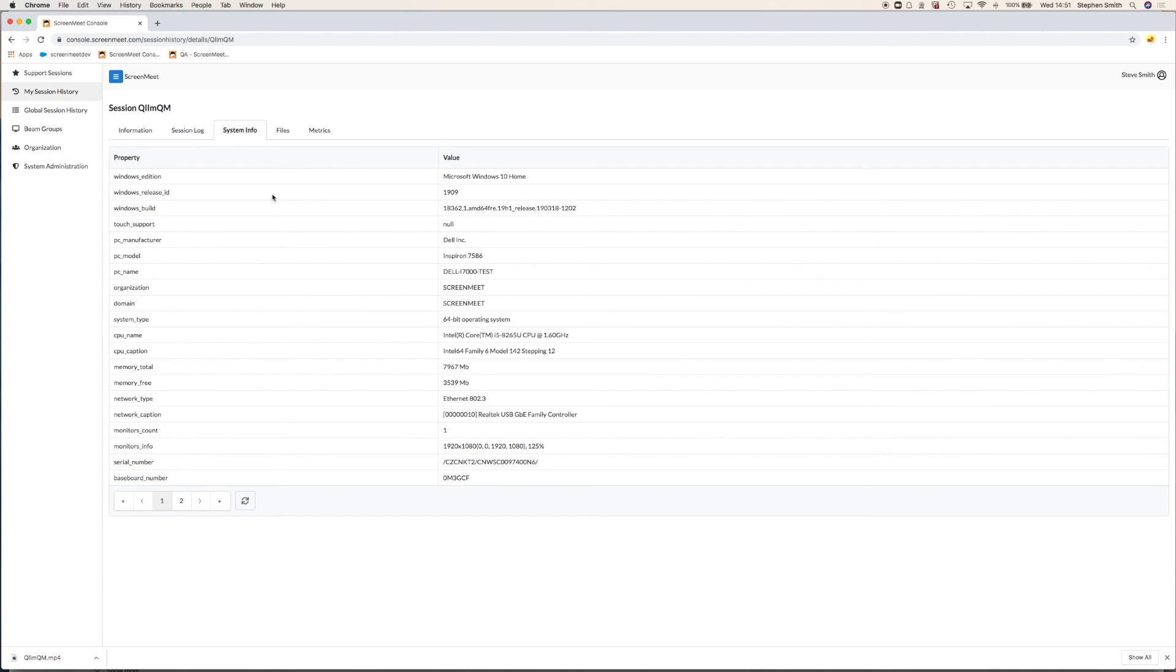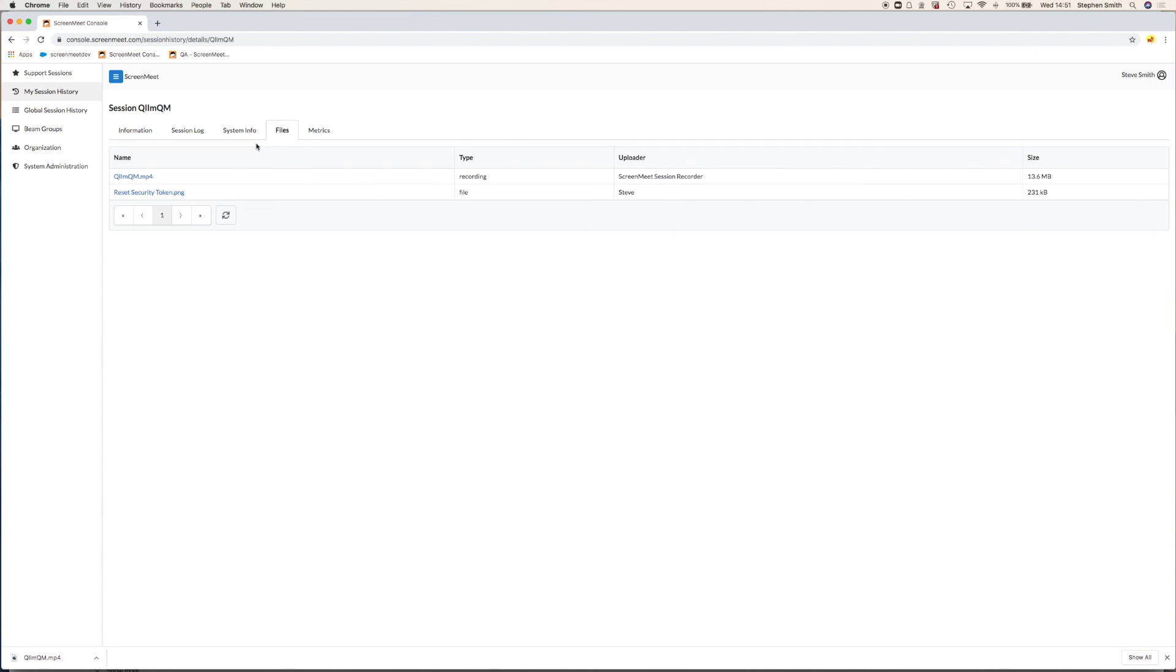And then there's also the files that are associated with the session. So we have the MP4 of the video recording and also a copy of the file that we transferred to the customer.